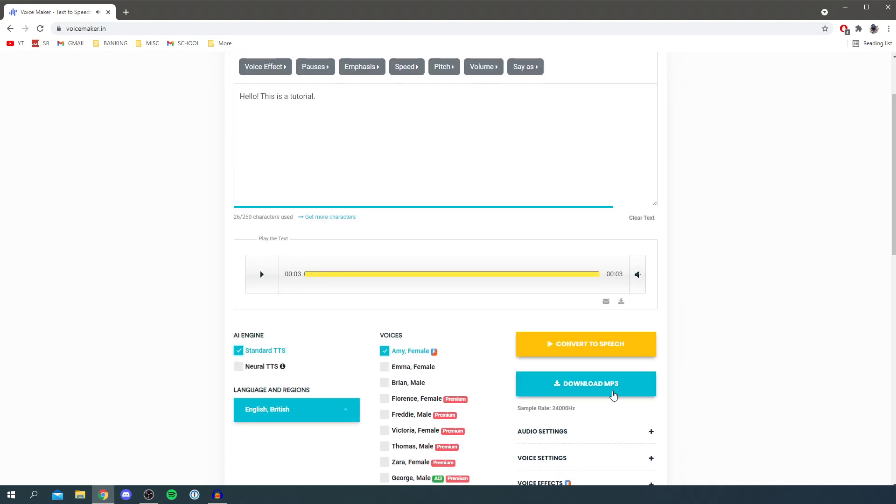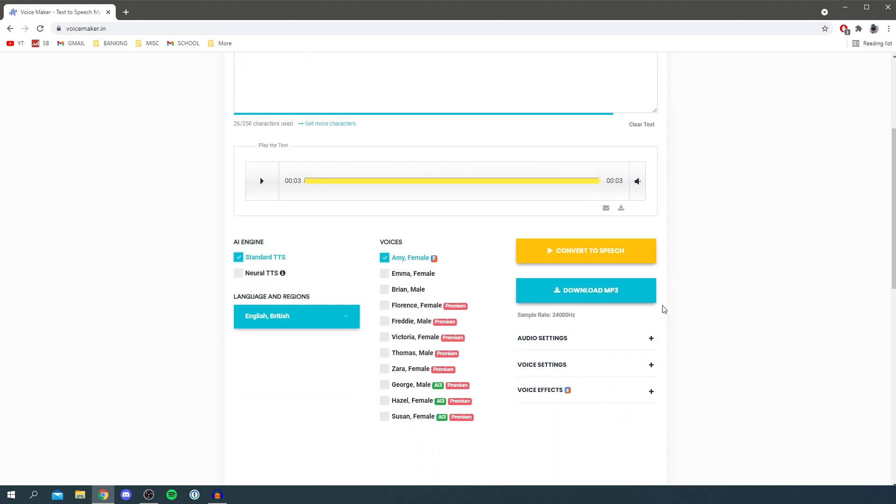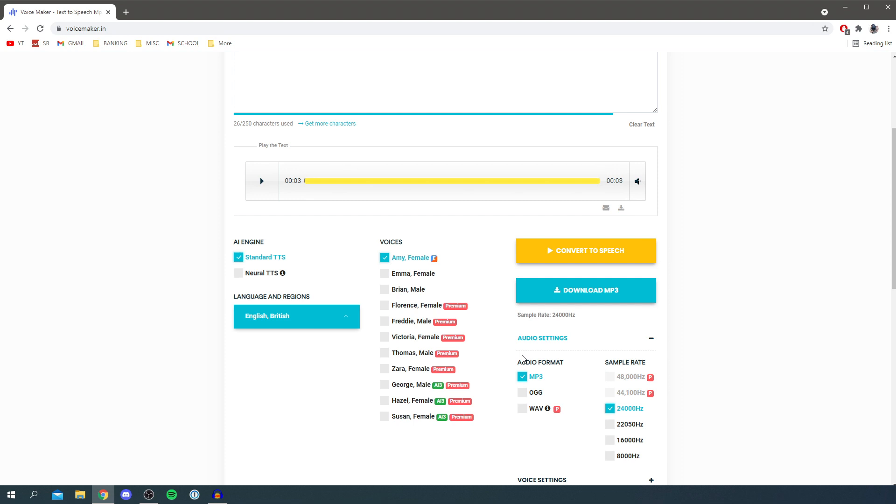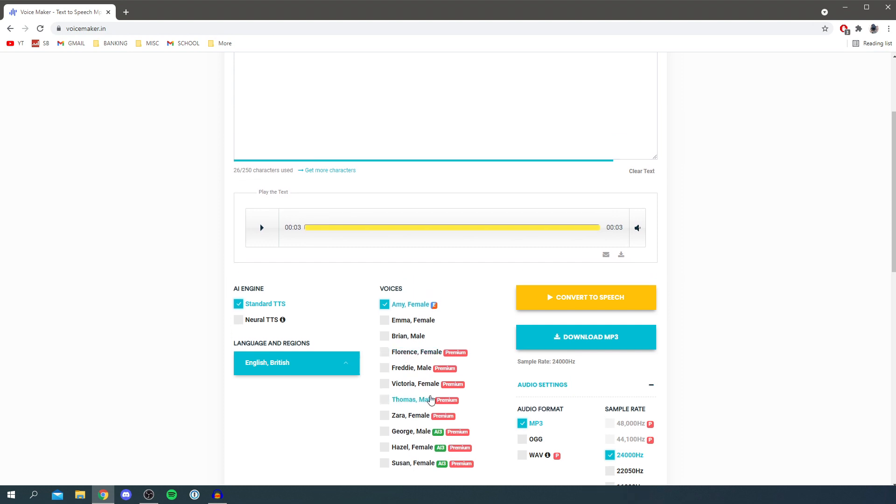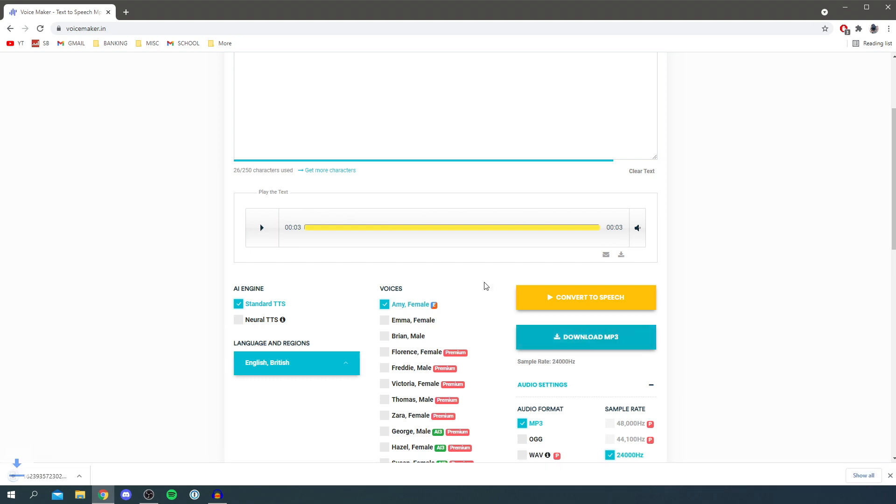And then you can click download as mp3. If you want to change any of the mp3 settings click on the audio settings and you can change some of them here at sample rate and the audio format but personally I don't change them at all and it seems to work really well. Then click download mp3 and it drops a download there.